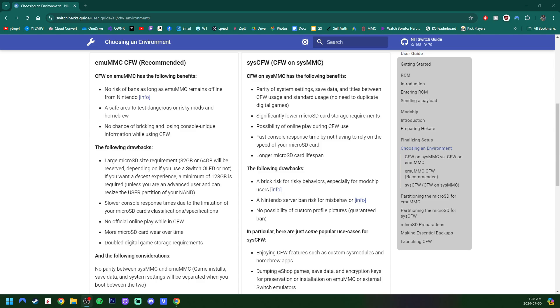So in this video, I'm going to be going over how to create your MU-MMC, your emulated NAND for your modded switch.